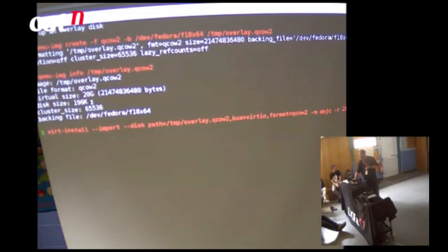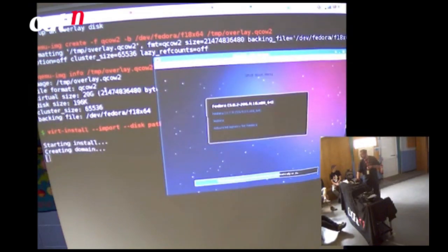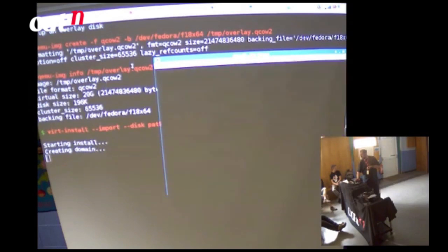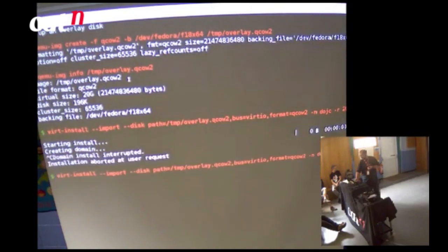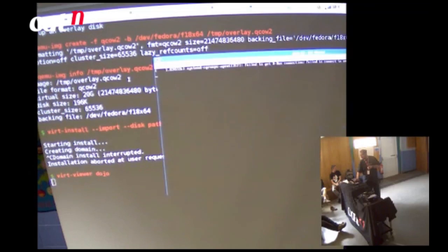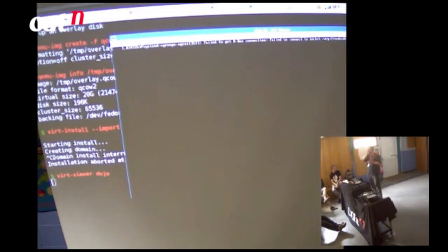I'm going to import this into libvirt using the virt-install --import command. That actually imports it into libvirt and starts it booting. Once it's started, I don't need the virt-install command anymore, but I can reconnect using virt-viewer. I've got my backing disk I don't want to touch, and I've created a new guest as a non-root user — linked to that backing disk, but all writes are going to the overlay.